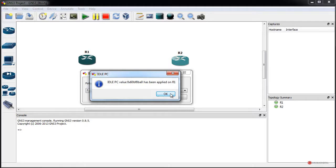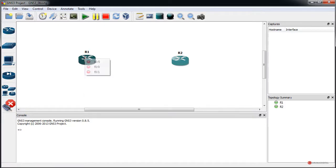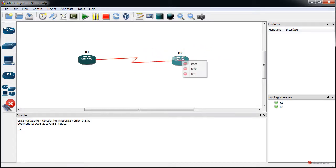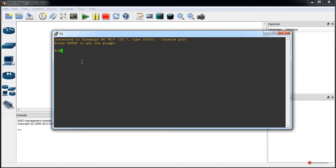Confirmamos el IDLE PC que nos ha dado, pulsamos OK y a continuación conectamos ambos dispositivos pulsando sobre el cable. Pulsamos sobre el router de la izquierda, serial 0/0, pulsamos sobre el de la derecha, serial 0/0 también. Pulsamos Escape o sobre el icono de cableado para poder pulsar dos veces sobre uno de los dispositivos y entrar en esa configuración. Si hubiéramos pulsado nada más iniciar la emulación hubiéramos visto ese arranque del sistema; ahora nos ofrece el prompt.